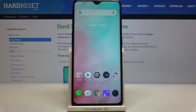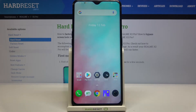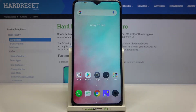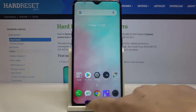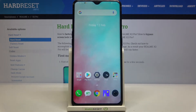Hi everyone. Here with the Realme X2 Pro, let me share how to change navigation buttons — the back button, home page button, and recents button — to gestures.